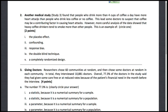This first question: we have a medical study where they found that people who drink more than 4 cups of coffee a day have more heart attacks than people who drink less or no coffee. This led some doctors to suspect that coffee may be a contributing factor in causing heart attacks. However, more careful analysis of the data showed that heavy coffee drinkers tend to smoke more than other people. We have to say what this is an example of.